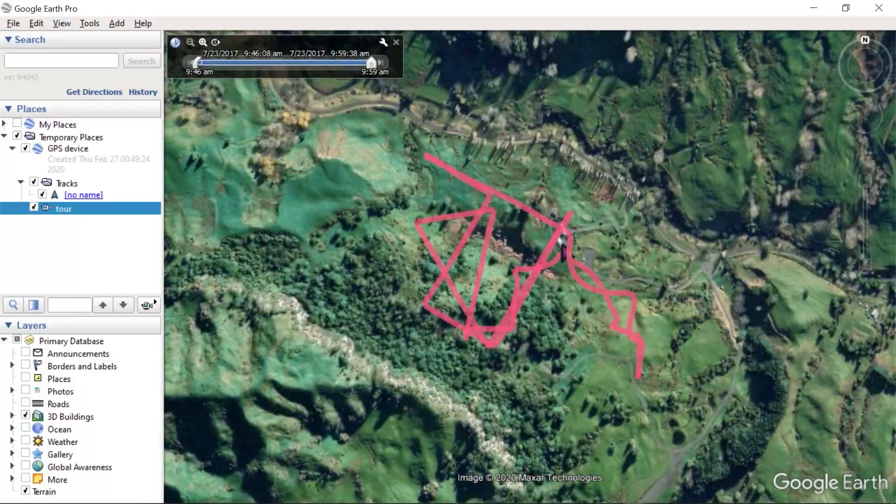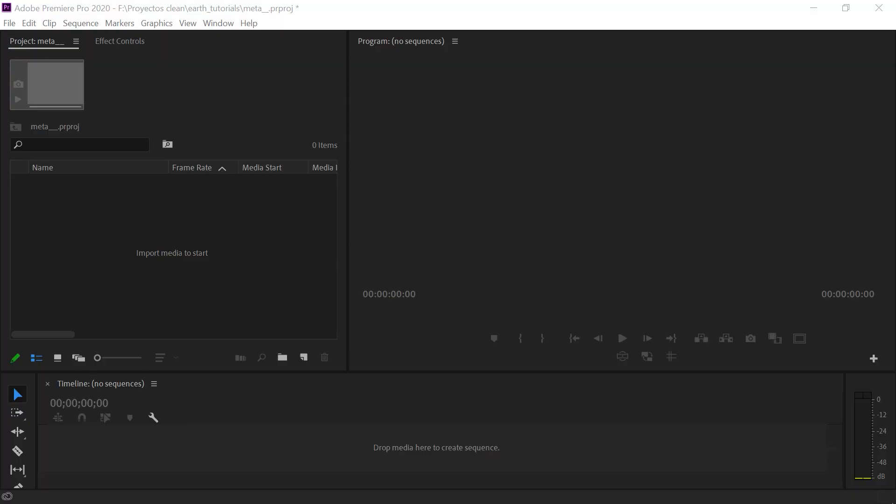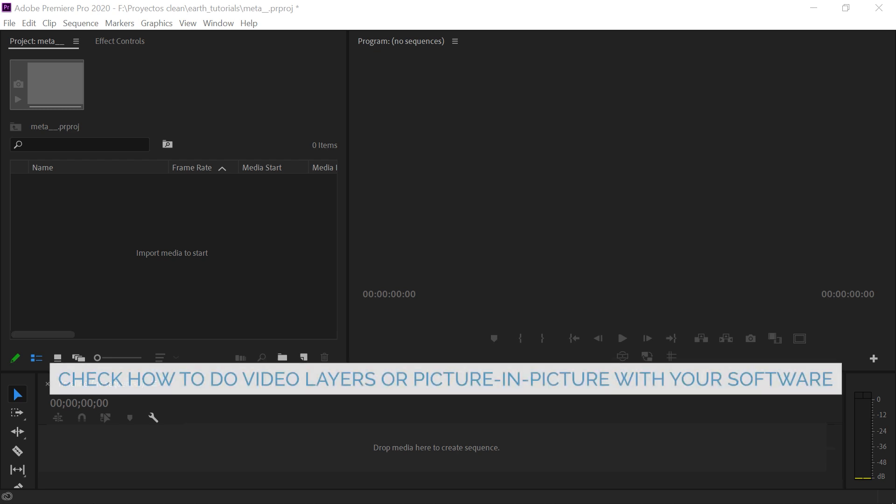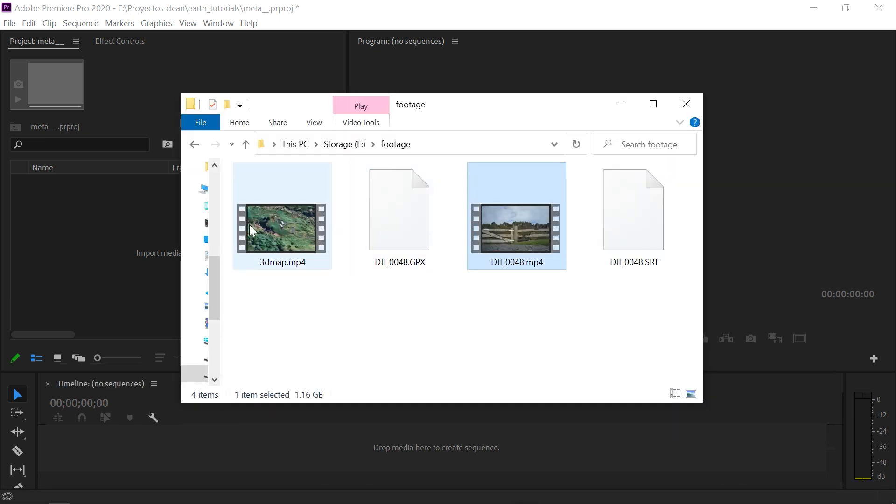We are now done with Google Earth. Go to your favorite video editor to merge the footage with the map overlay. I will be using Adobe Premiere, but almost any other video editor will do. Some examples are DaVinci Resolve, Final Cut Pro, Sony Vegas, and things like that.